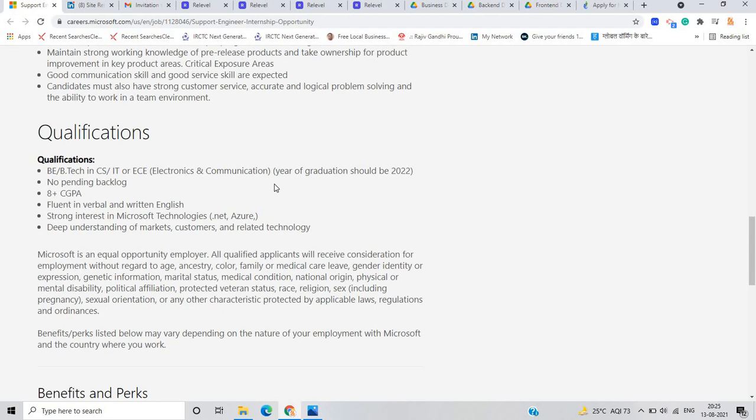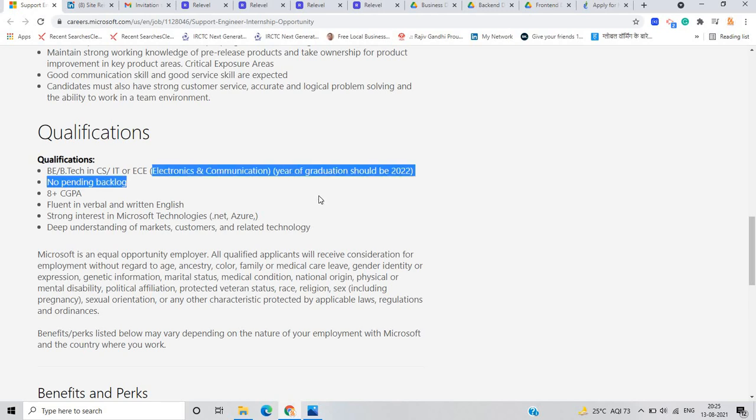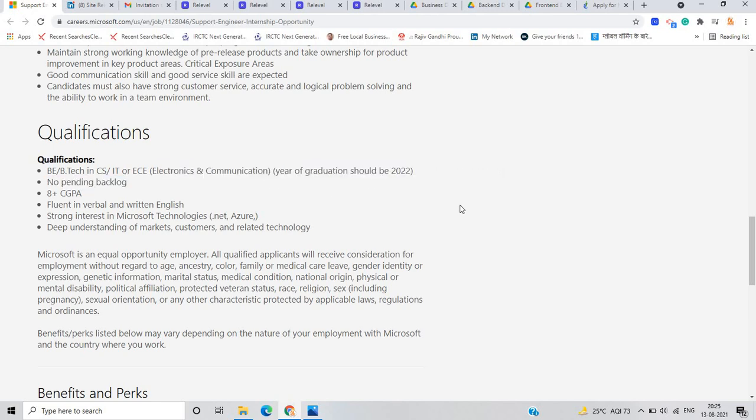Qualifications are if you are from BE, BTech in CS IT or ECE, Electronics and Communication. Year of graduation should be 2022. If you are 2022 batch pass out, you are eligible for this opportunity. There is no pending backlog, 8 plus CGPA should be mandatory.